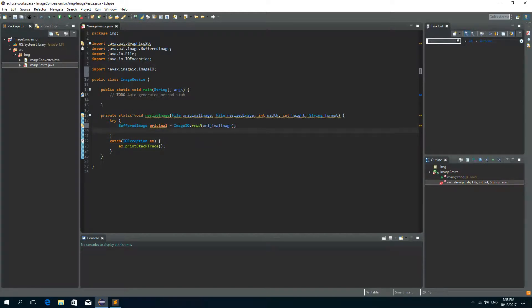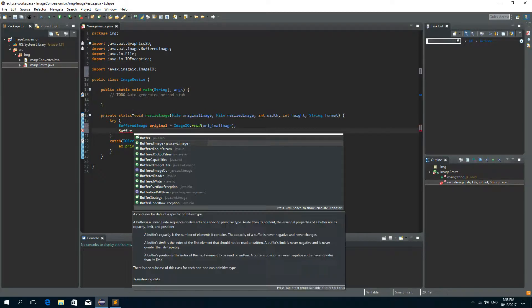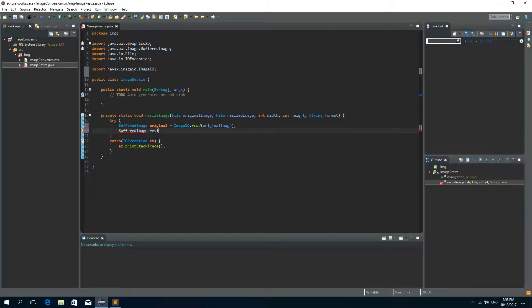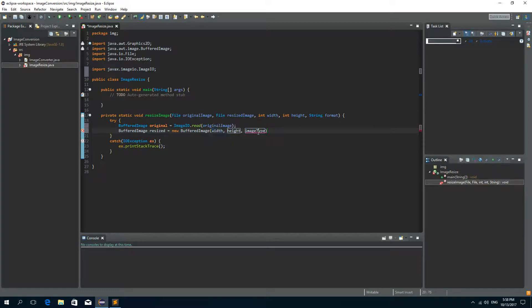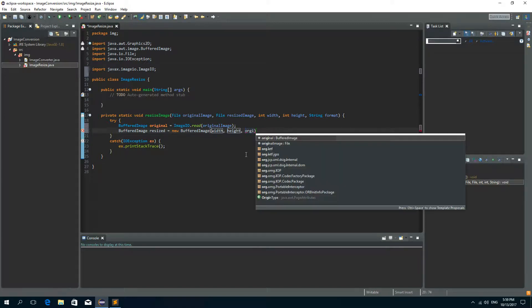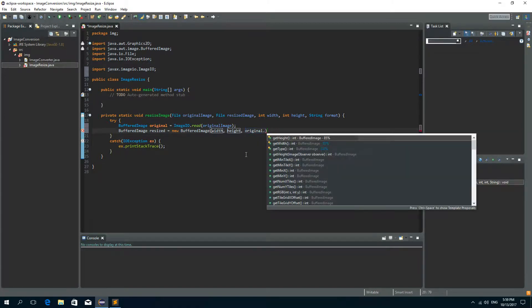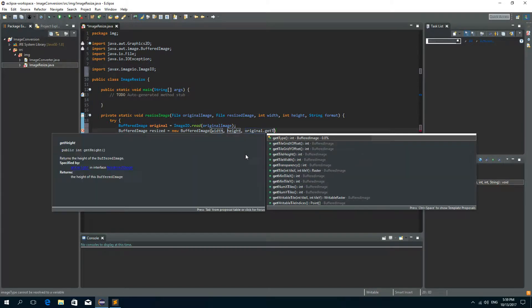Okay now we need the resized image buffered image so buffered image resized is a new buffered image. Now the width will be the new width that we pass to the parameter so width and the new height and the type we can get from the original image type so write original dot get type.